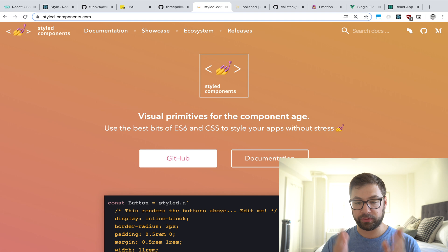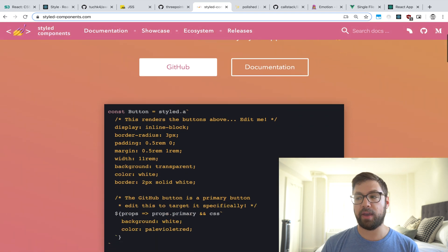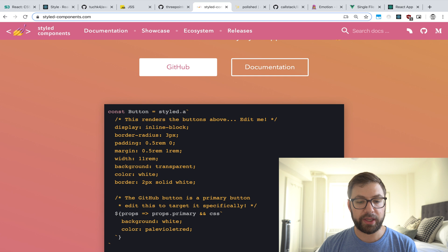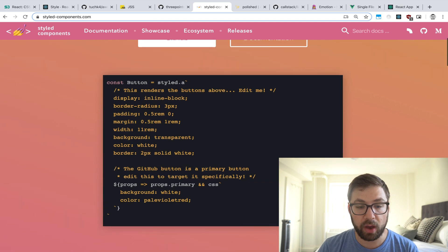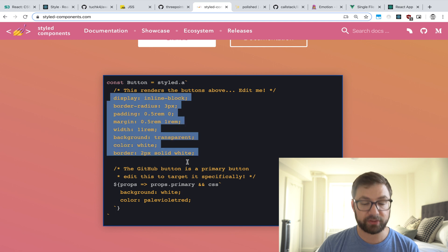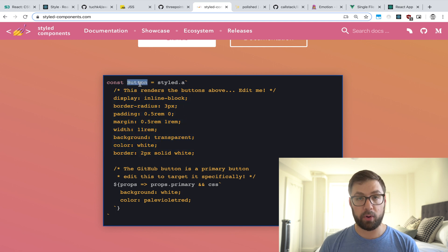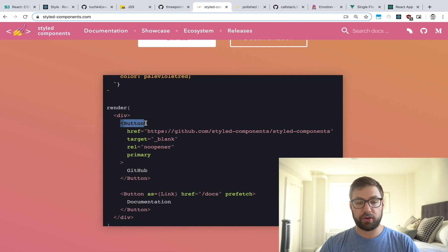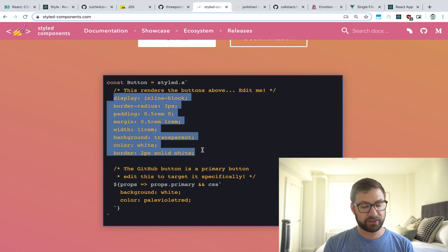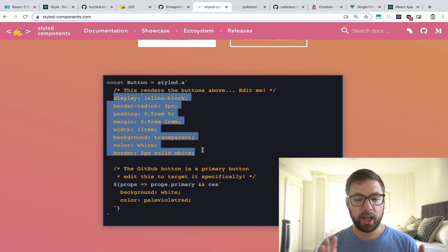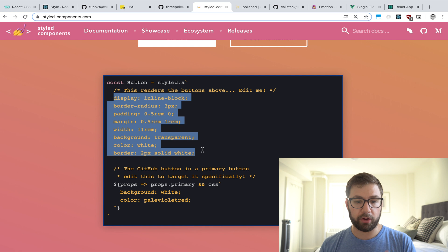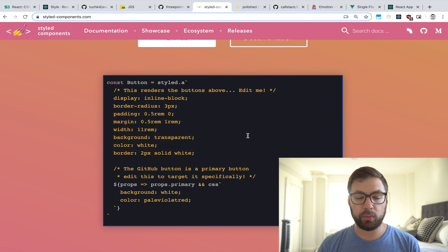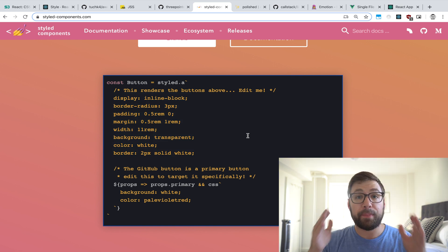One of the big innovations was a library called styled-components. Rather than making your CSS as a class name and then applying it to a DOM element, why not merge those two things together? You can make a styled anchor tag with styles applied, and what that produces is a React component you can use with those styles already attached. This was insanely popular and still is — it lets you know exactly where your styles are coming from.